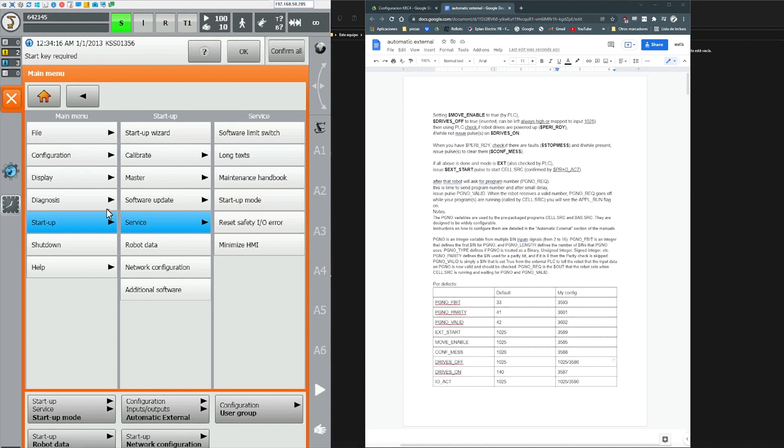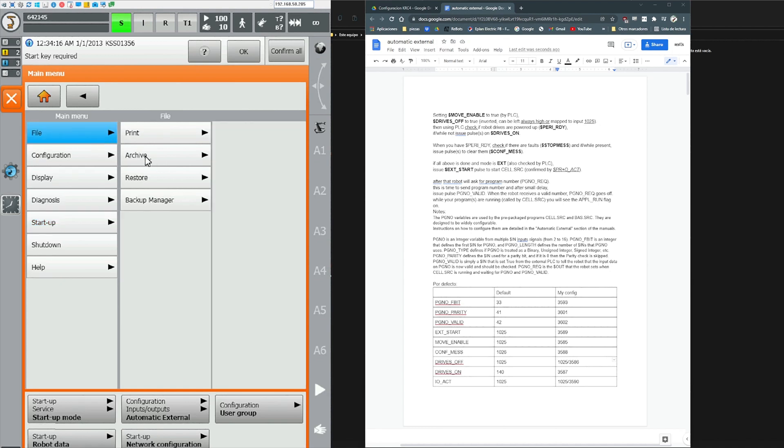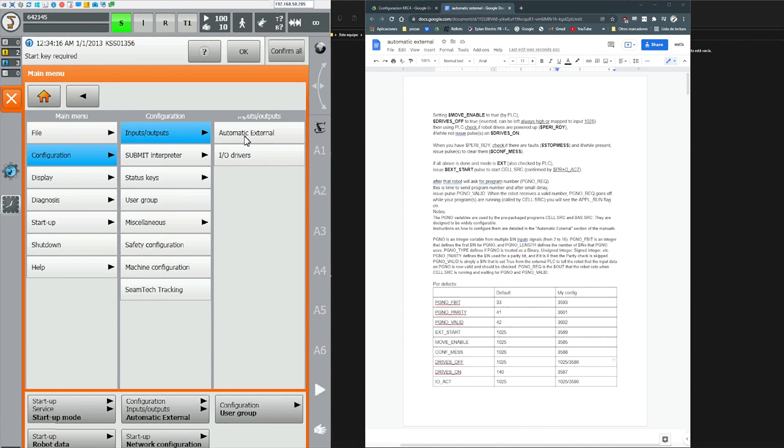On the right hand side you have a summary of the signal sequence to use Auto External.